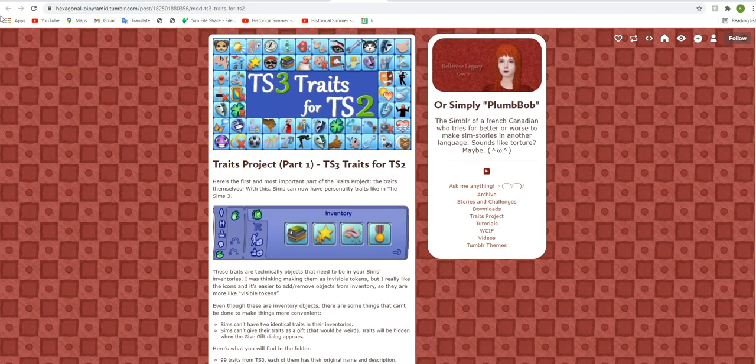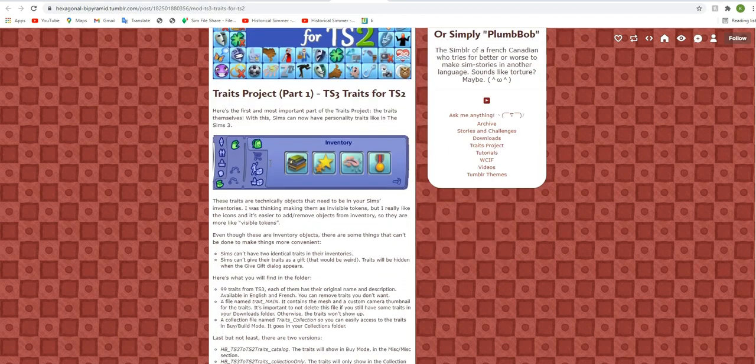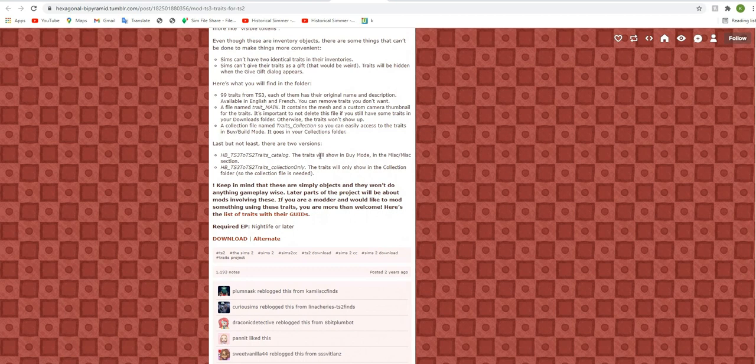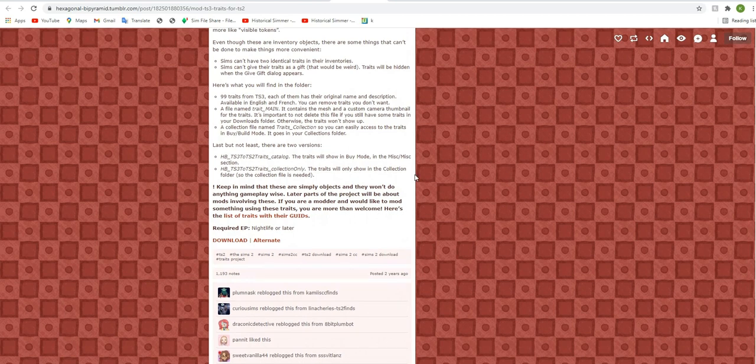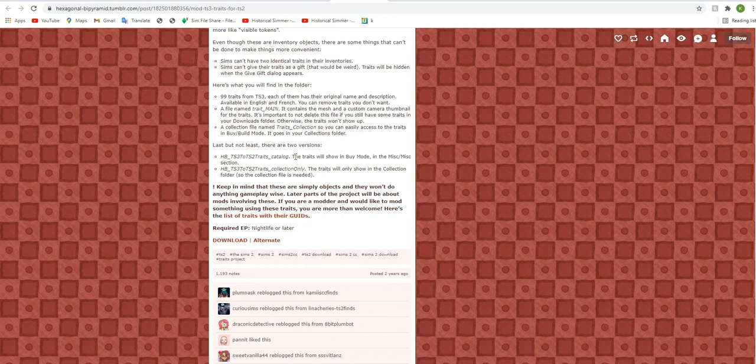So you're going to want to go here and you're going to want to download the traits right down there. And there are essentially two different versions of this. You can find them in the catalog. They'll be in buy mode in the miscellaneous section. And that's where I keep mine because I'm really bad at figuring out what to do with collection folders. This is what I use.